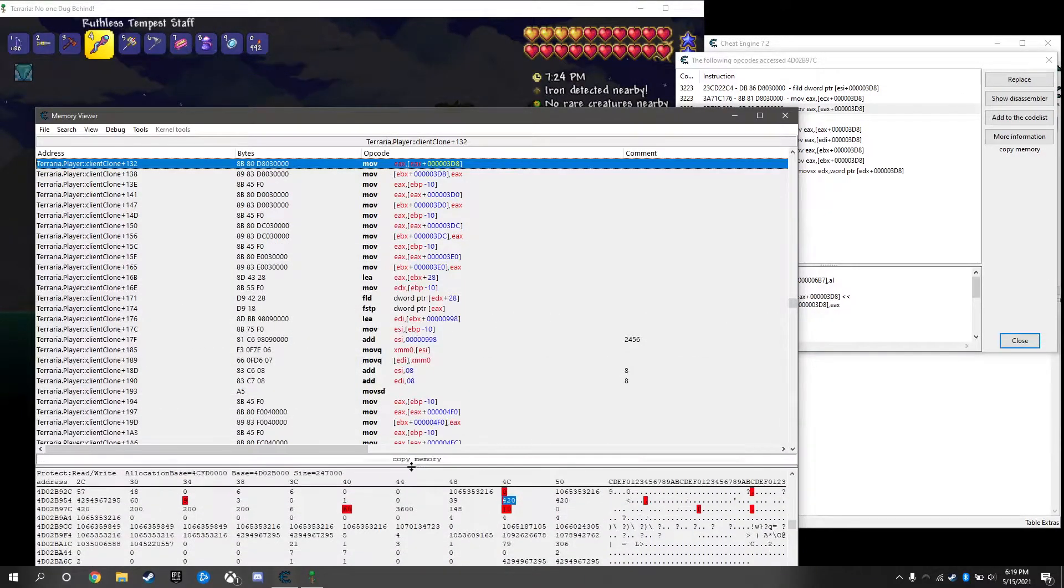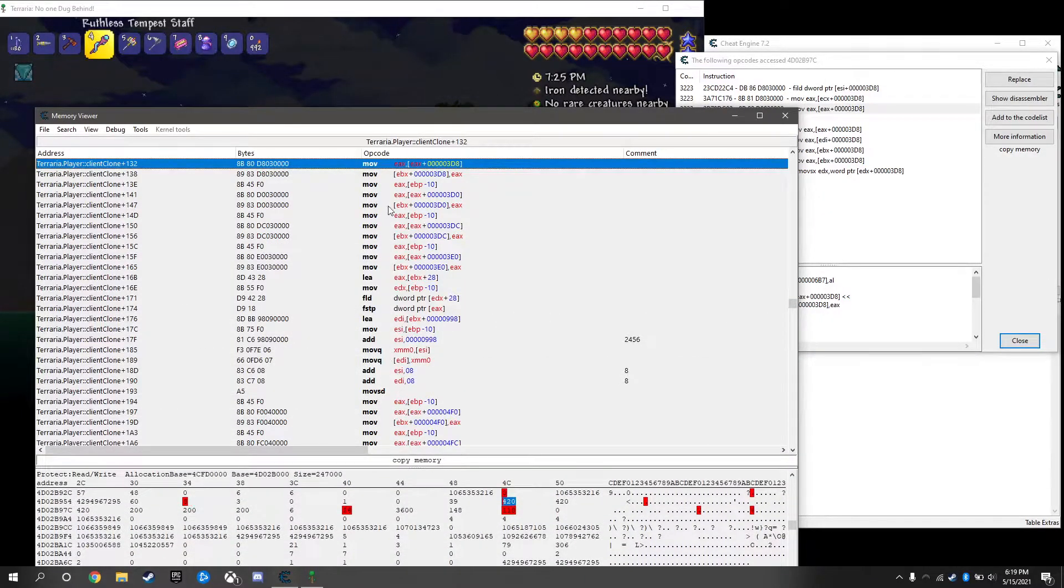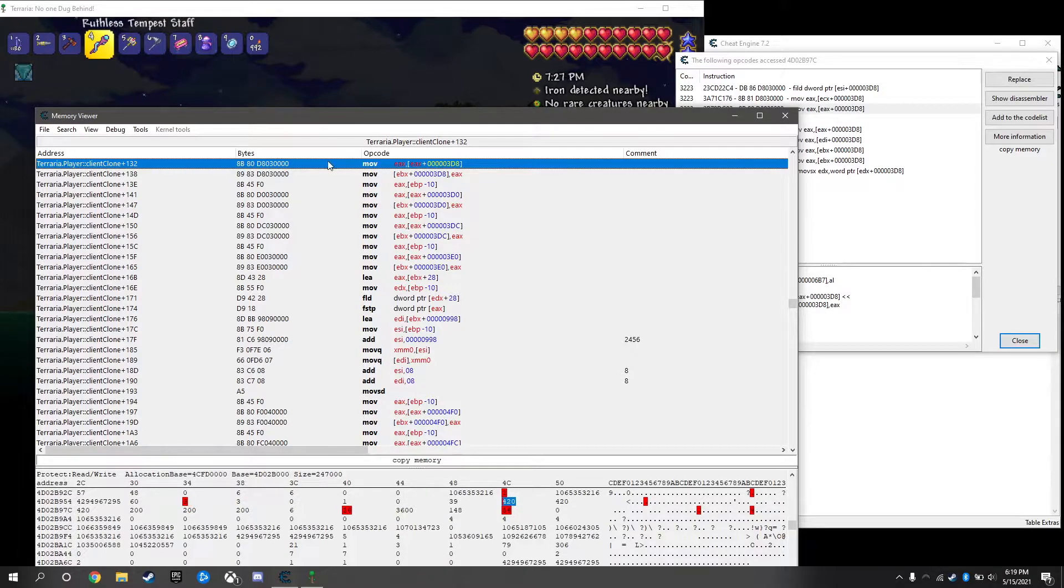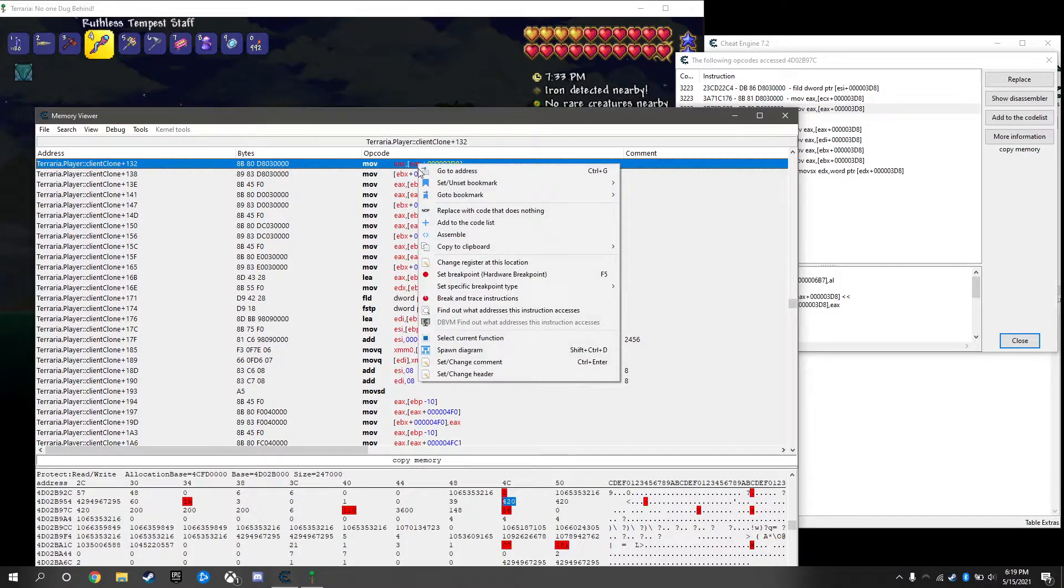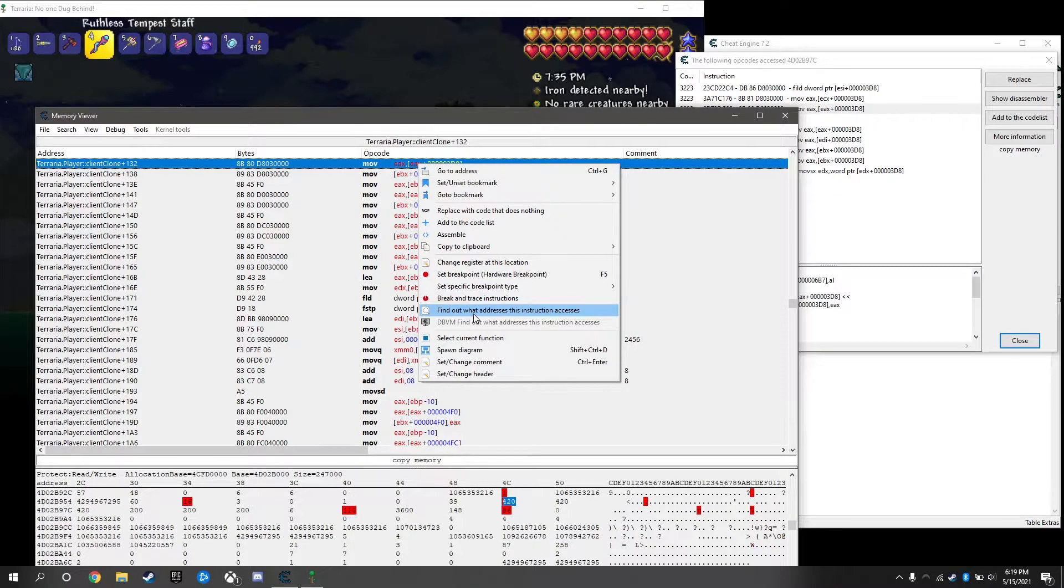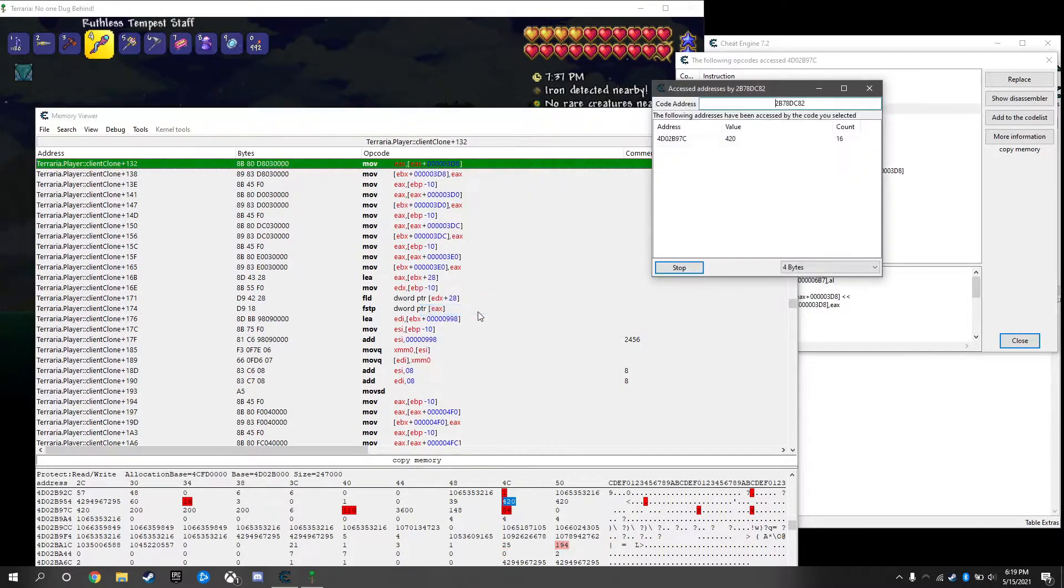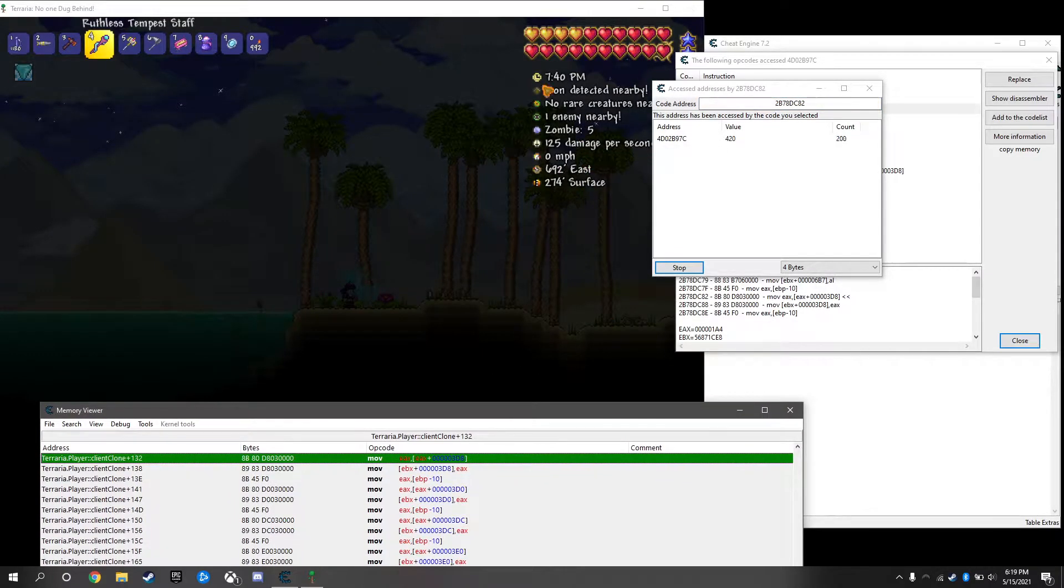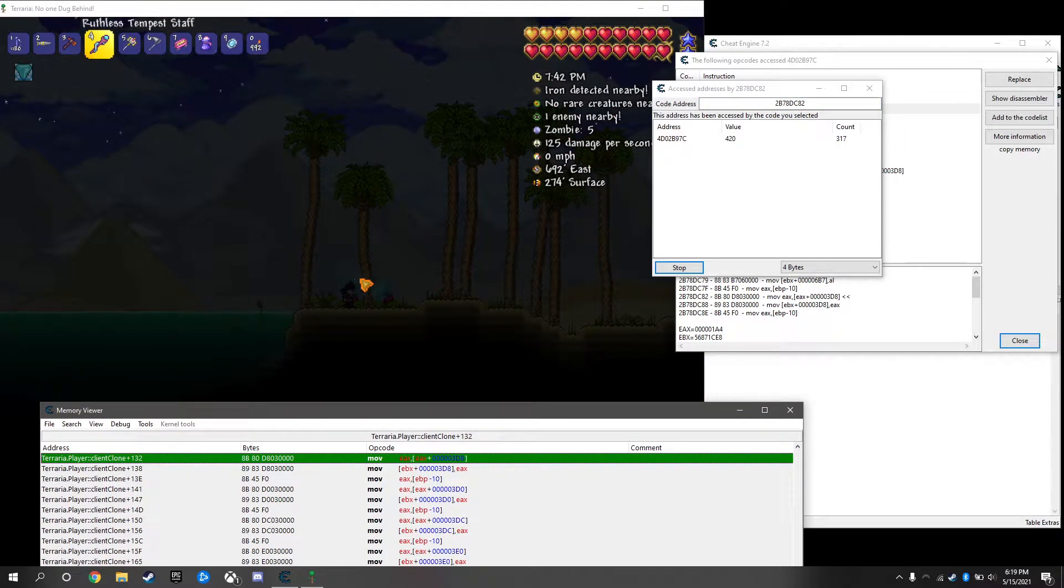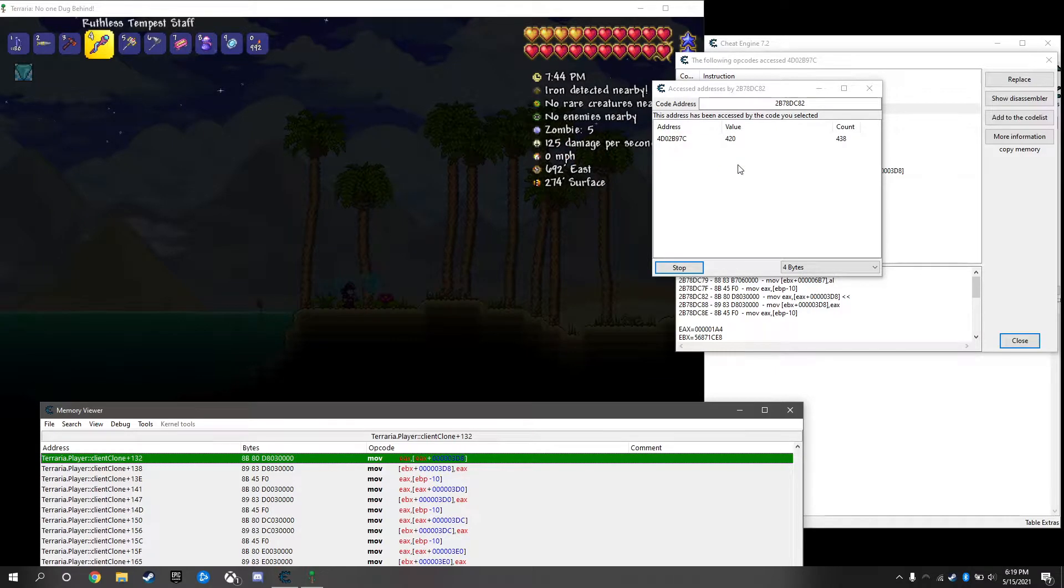Click on this show disassembler, it's going to bring up this right here. We see this instruction is accessing our health value constantly. We'll just right click, find out what addresses this instruction accesses.